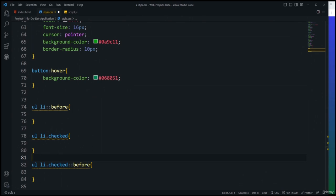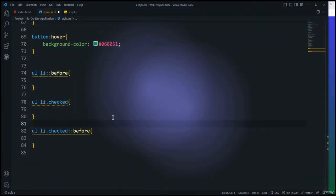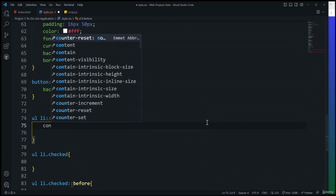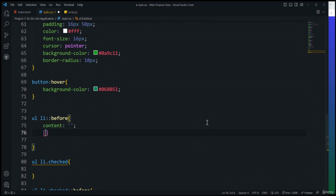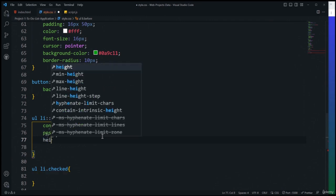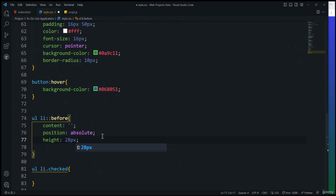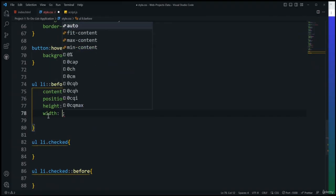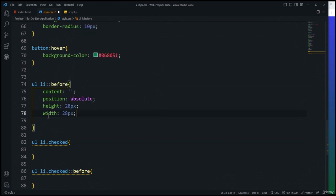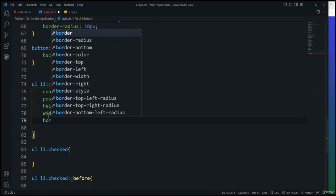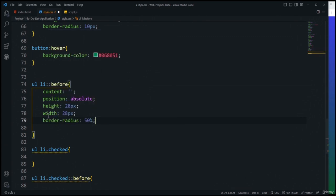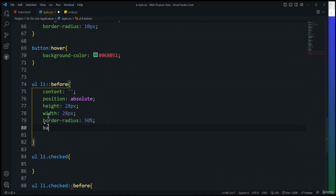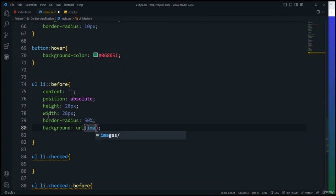Testing confirms: entering and adding tasks stores them, and refreshing the page still shows all saved tasks. For example, entering a third task and refreshing shows all three tasks persisted in local storage. The saveTask and showTask functions are now working correctly together.